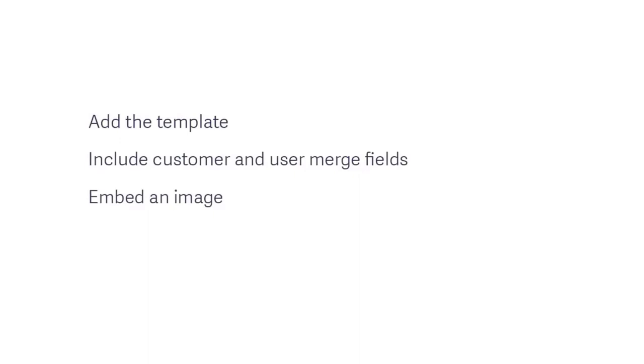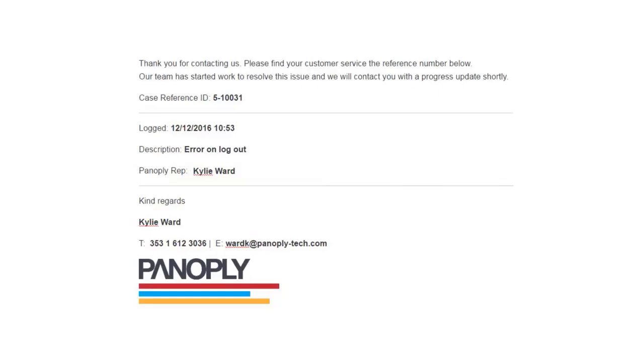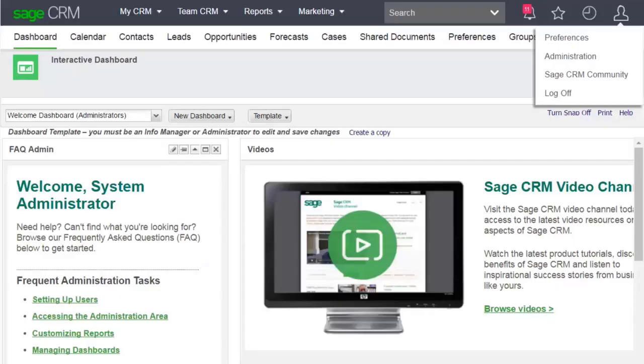This is Kylie Ward. She works at Panoply Tech as a customer service rep. Kylie wants to respond to her customers in a consistent and professional way.